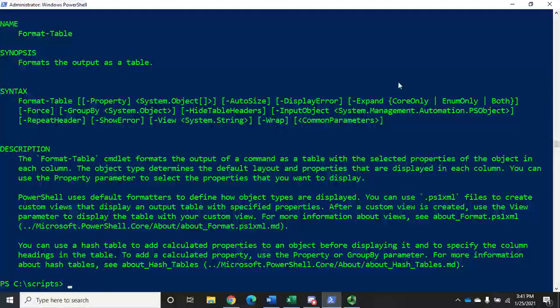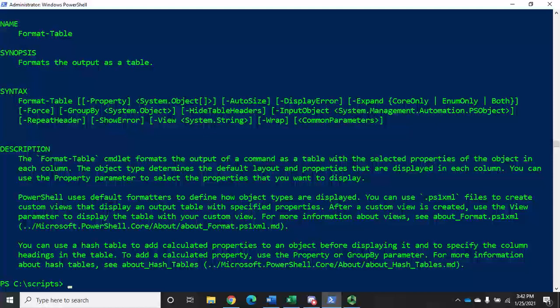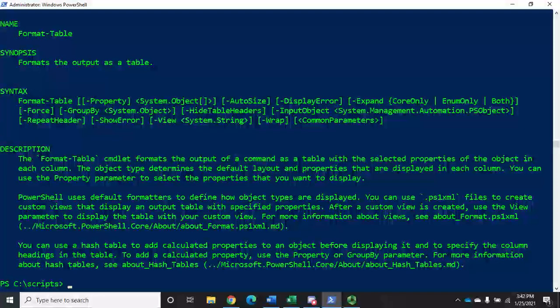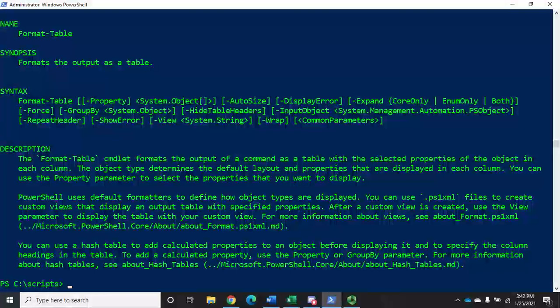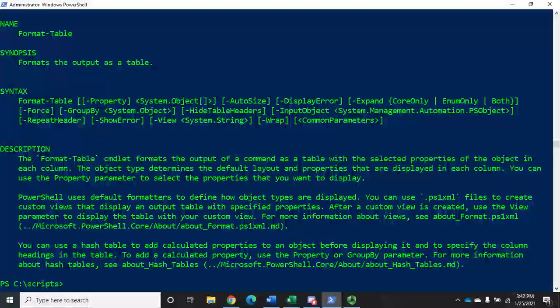But Format-Table is only one of three format commands. We can also use Format-List and Format-Wide, but we'll talk about those in another video.